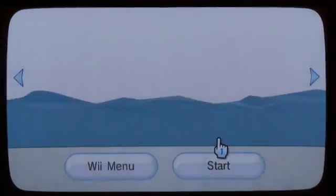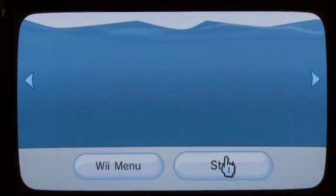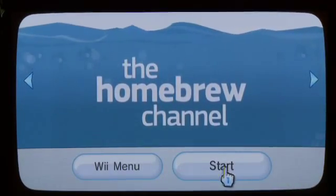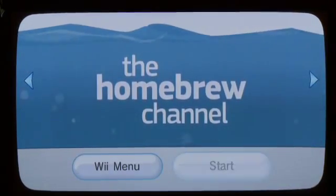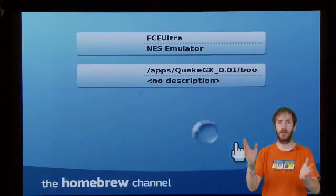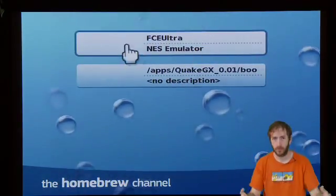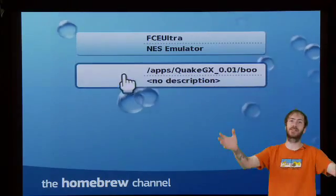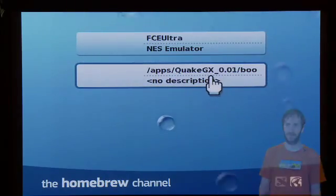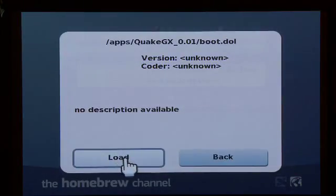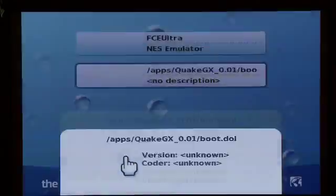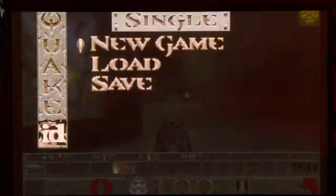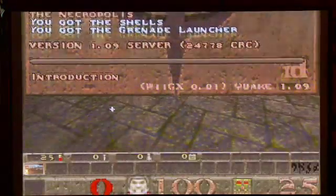Go to the Homebrew channel. Load it up. And it should give you a list of all the games and homebrew you put on there. Select any one. And you are now playing homebrew on your Wii. How awesome is that? Really.